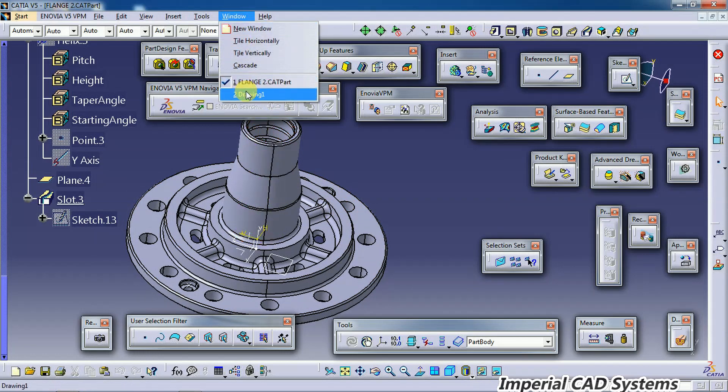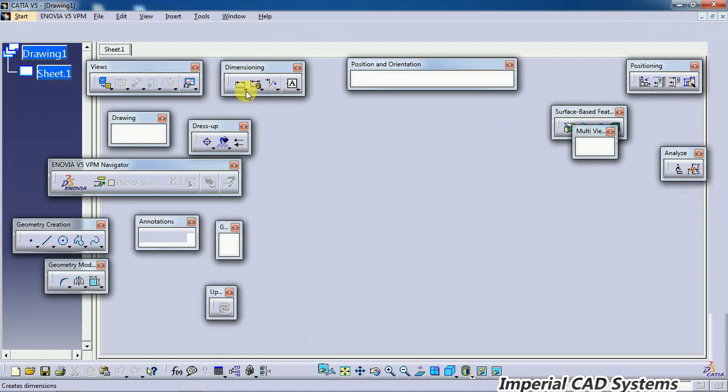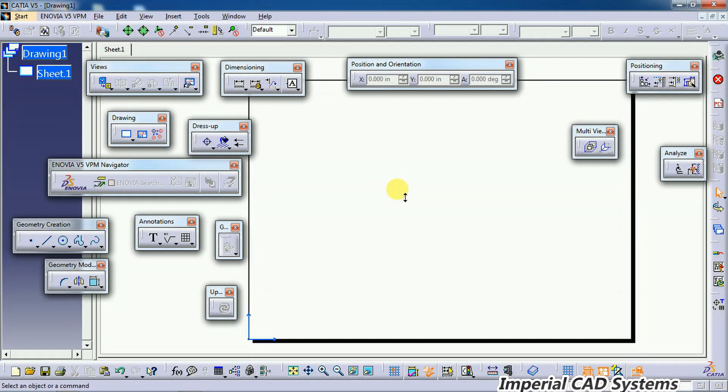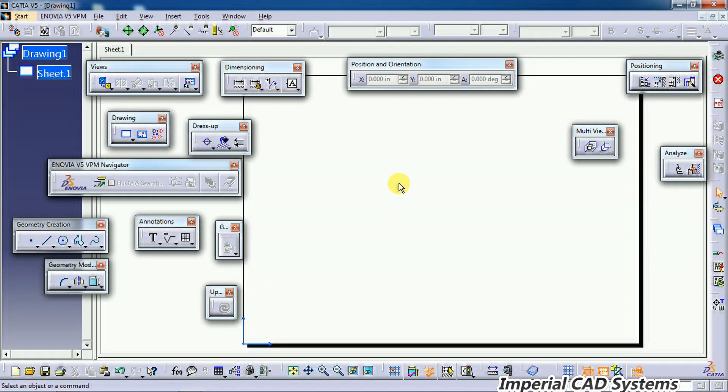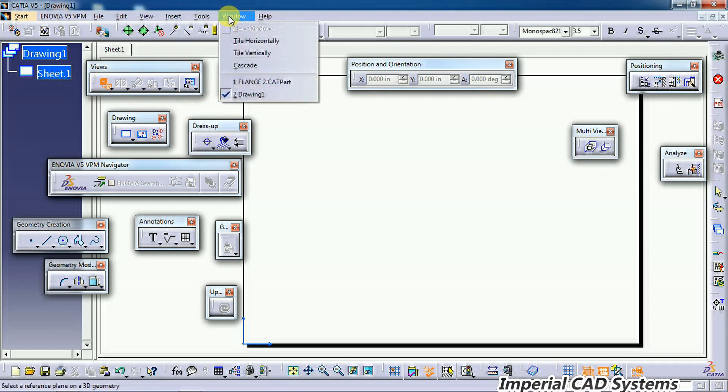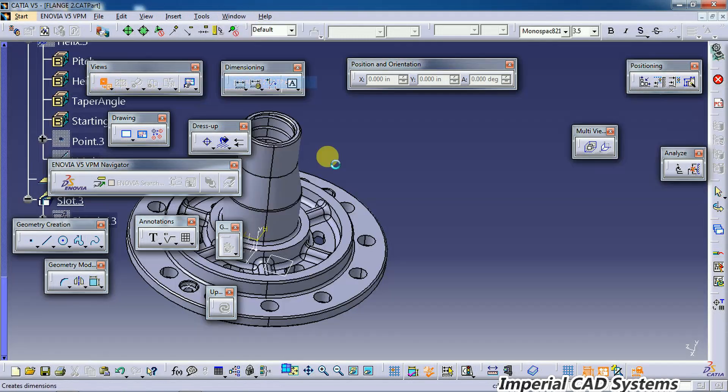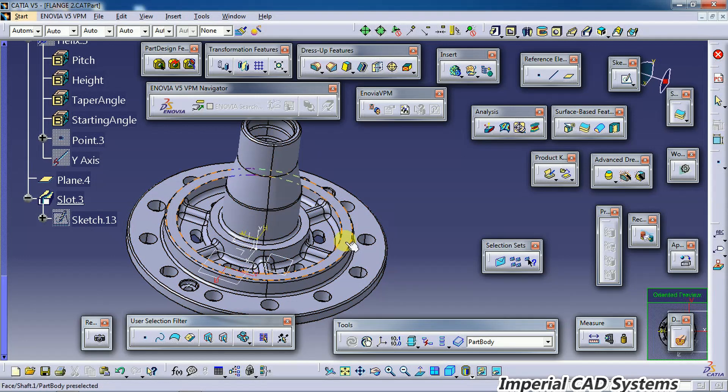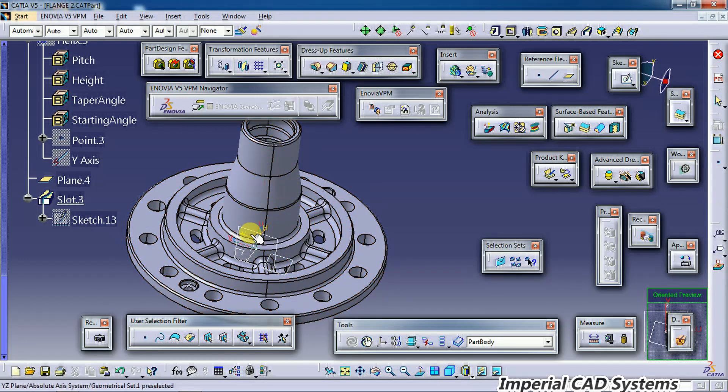I go to Drawing to generate the main view or front view. Select the front view option in the Views toolbar, then go to Window and select that part. You need to select either a flat surface or a plane to generate a view in drafting.